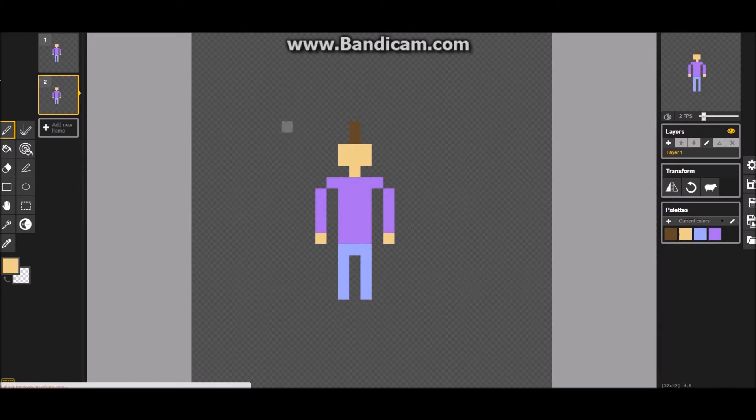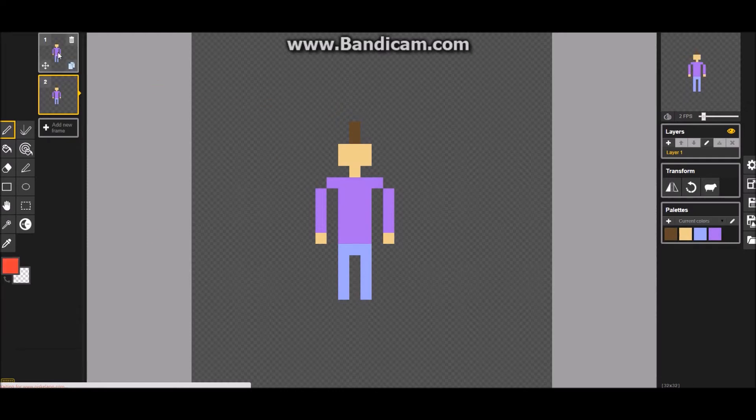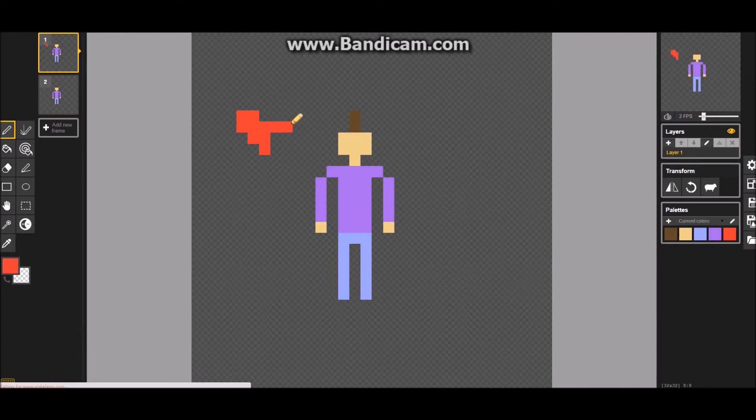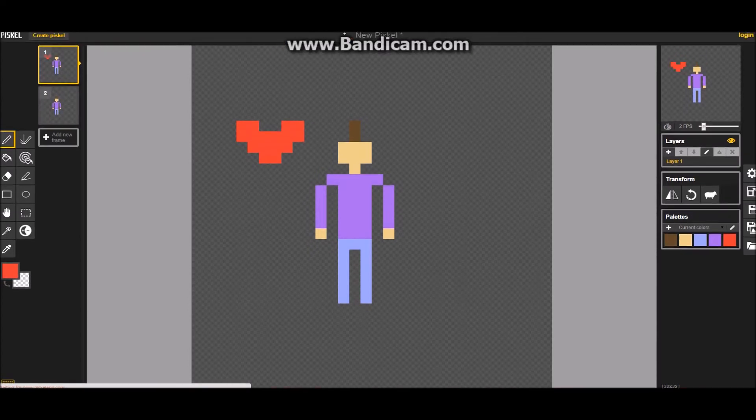And then if you add other things, like, I don't know, like a heart or something, I'd always start on the first frame and then whatever. And then you can see. That preview helps a lot. That's why I like this site so much. Because it's like this.